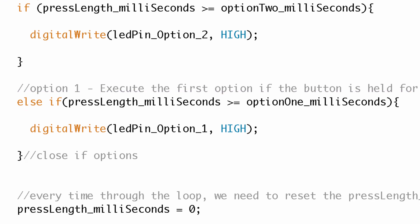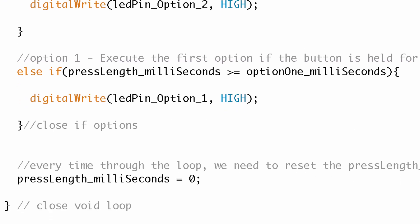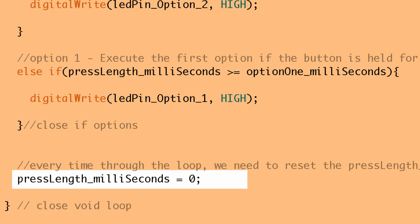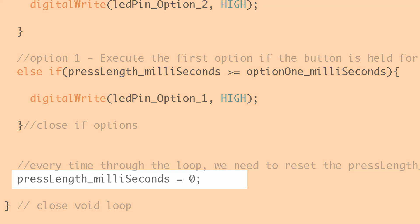And then finally what we do at the end is we want to reset that timer variable back to zero because we don't want every little button press to be cumulative. We want a fresh start every time we've released that button. So the next time we press the button, we start with a fresh timer set at zero.